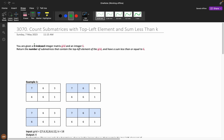Let's understand the problem. You are given a zero-indexed integer matrix grid and an integer k, and we need to return the number of submatrices that contain the top-left element of the grid and have a sum less than or equal to k.